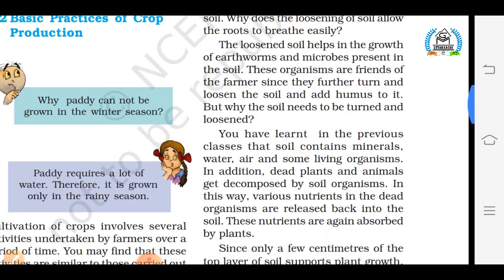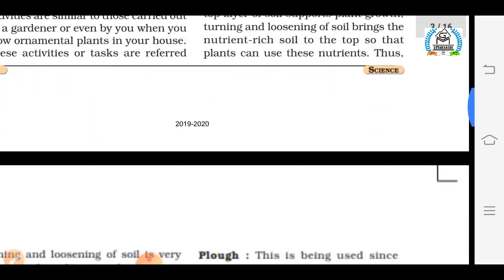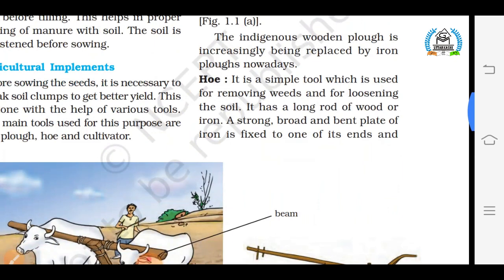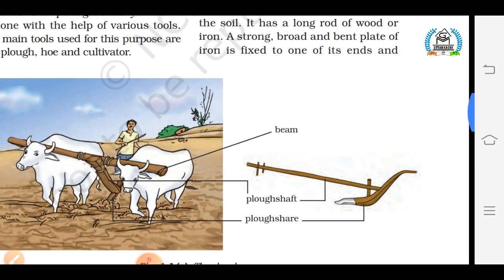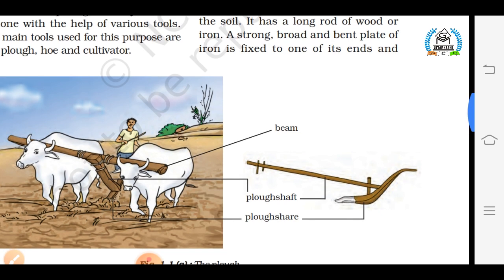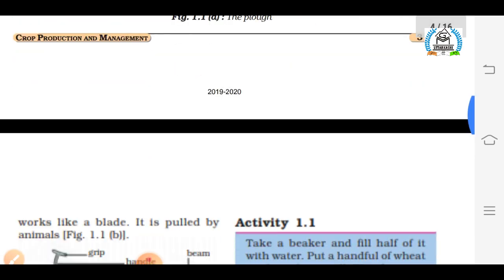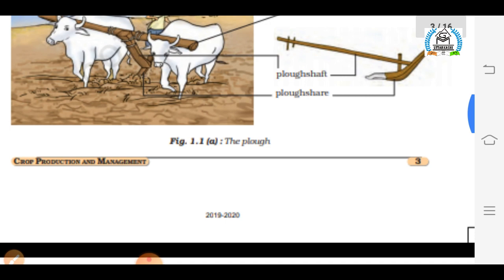There are many implements used in fields for preparation of soil. The first is the plough. As you can see in this figure, it is an implement made of wood and is drawn by a pair of bulls or other animals like horses or camels. It contains a strong triangular iron strip called the ploughshare. The main part is a long log of wood called the plough shaft, with a handle at one end. The other end is attached to a beam placed on the bull's neck.